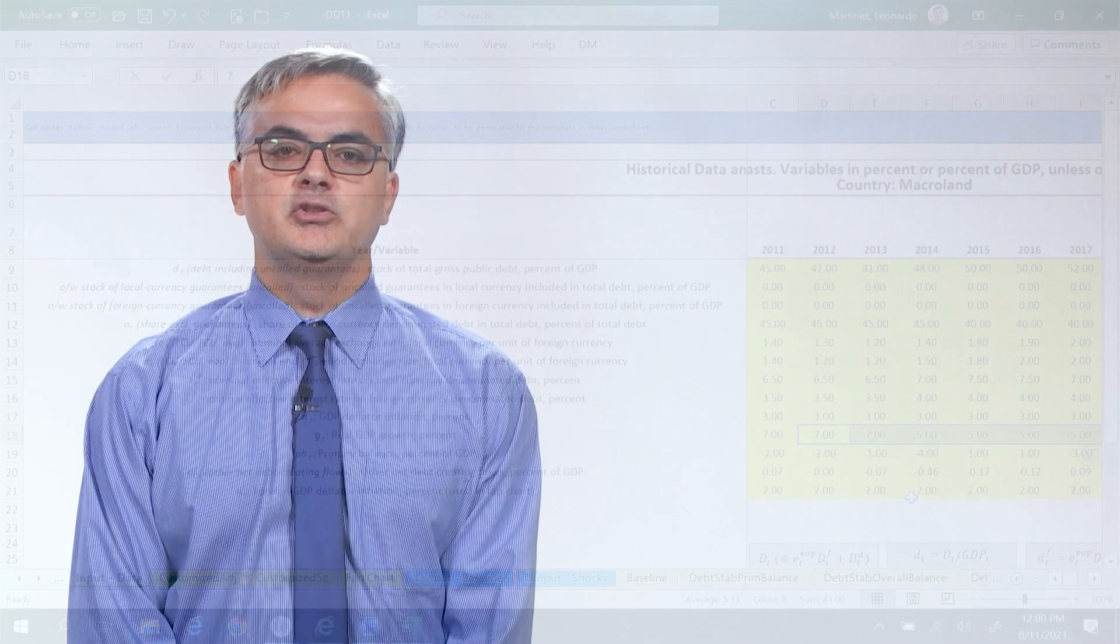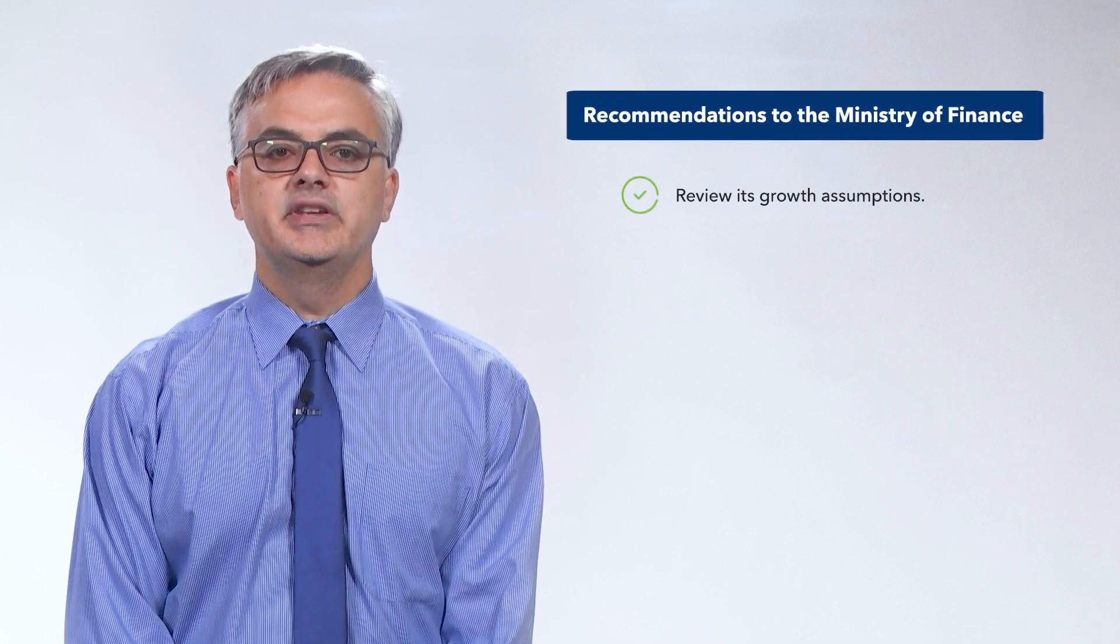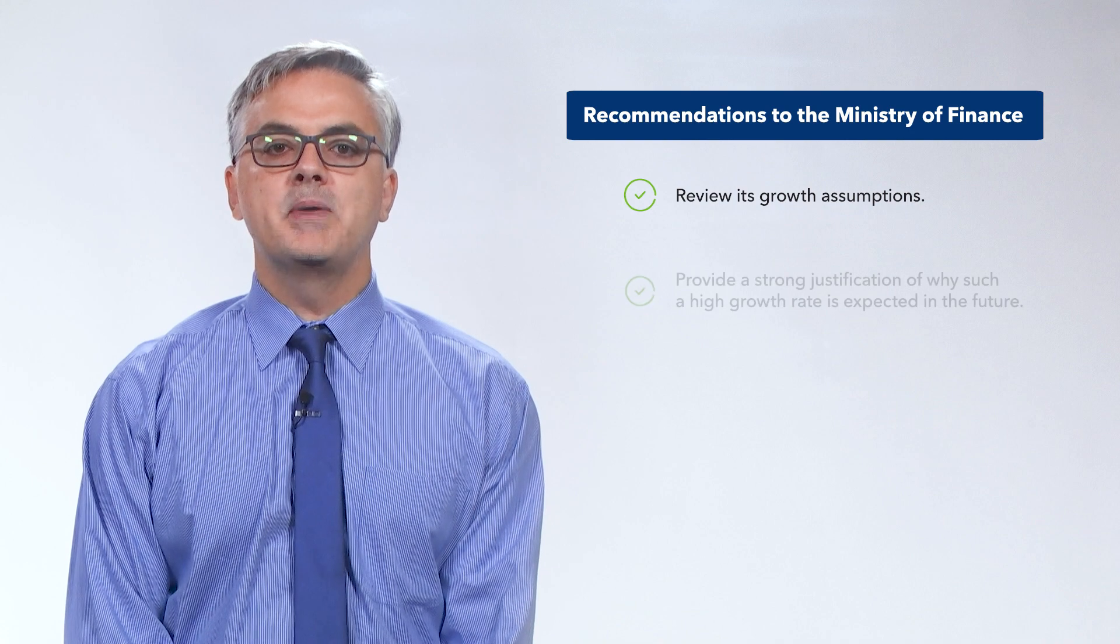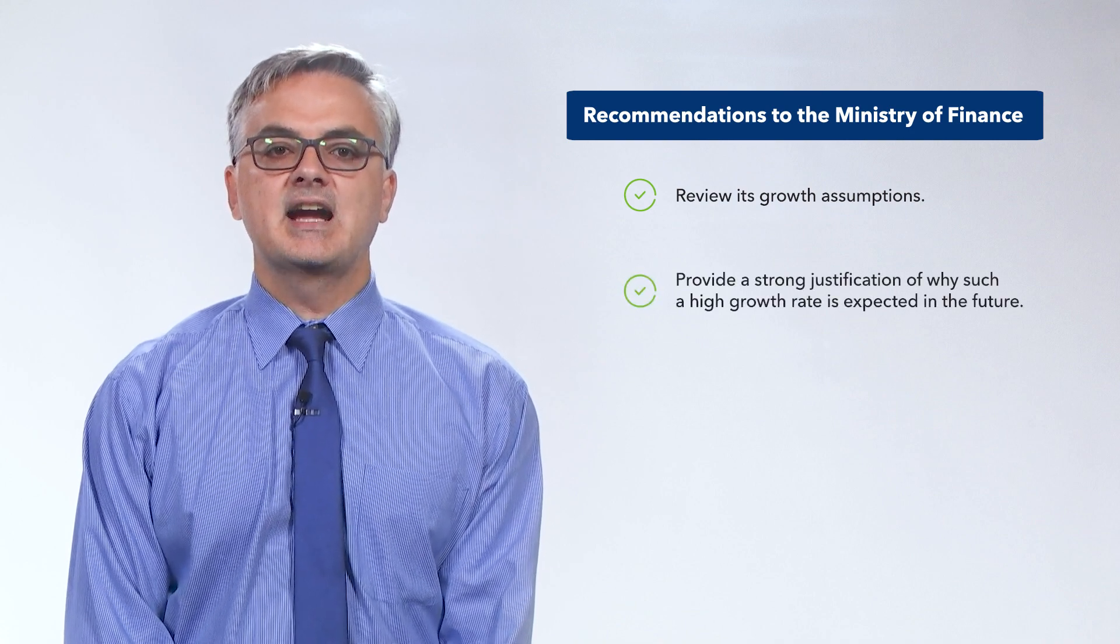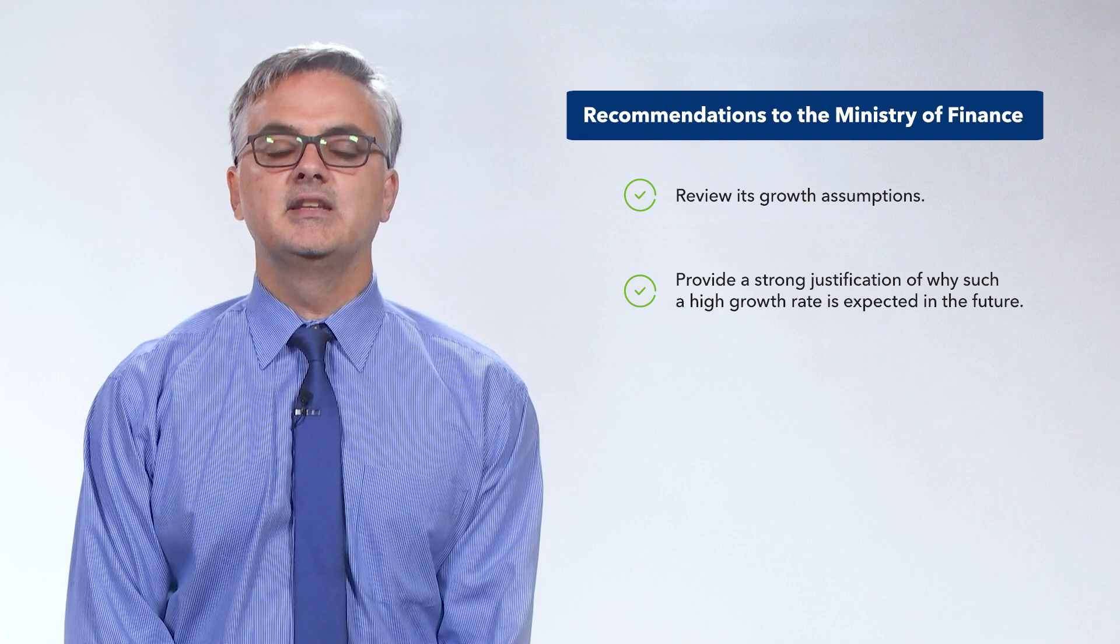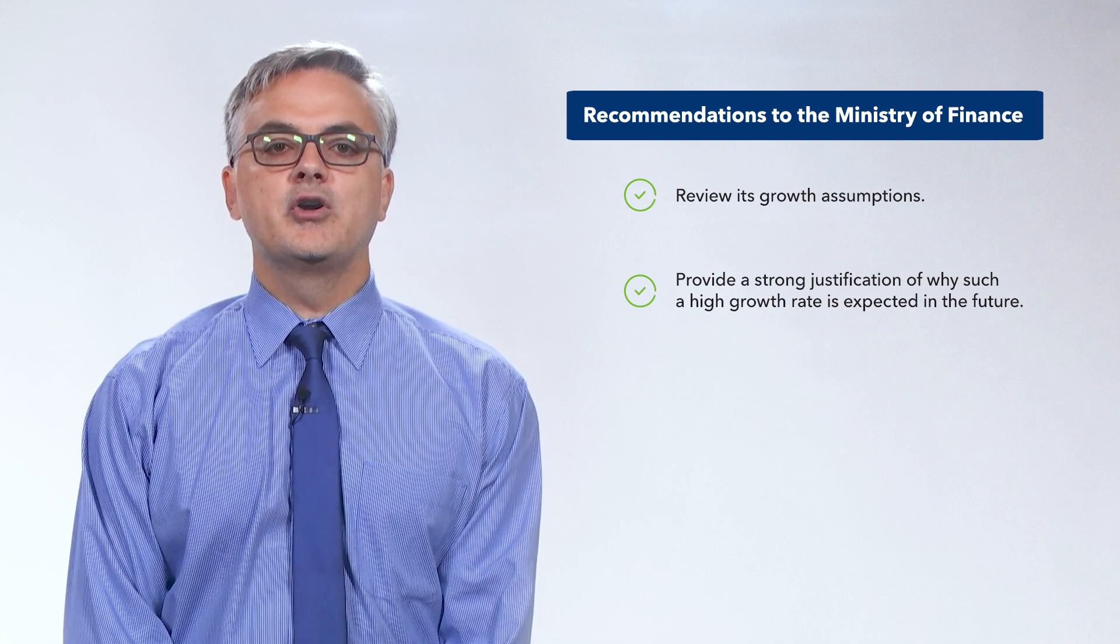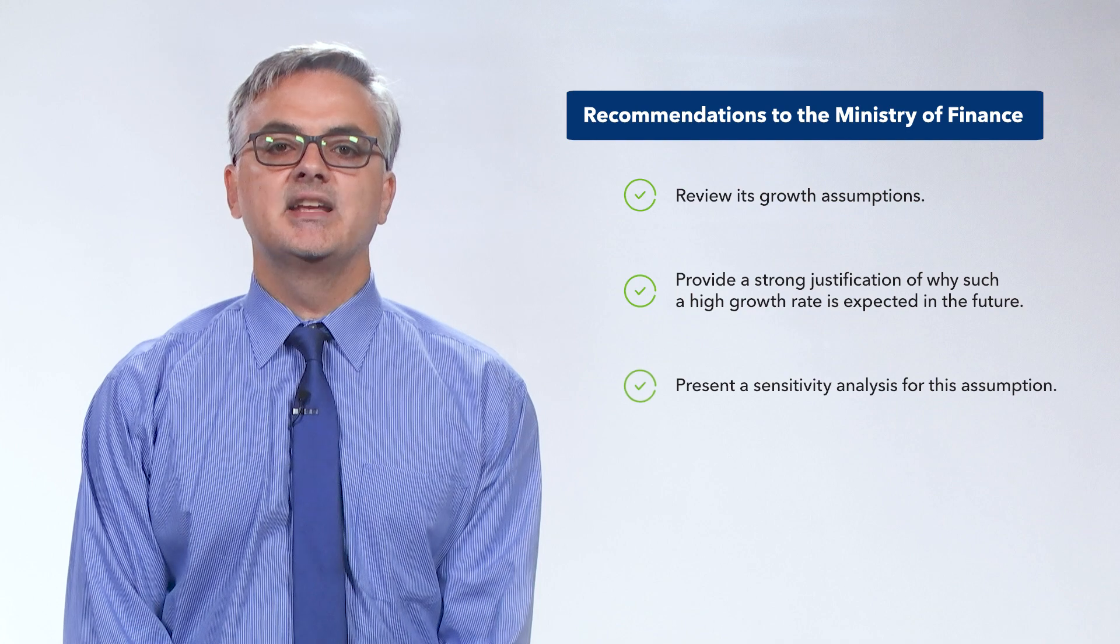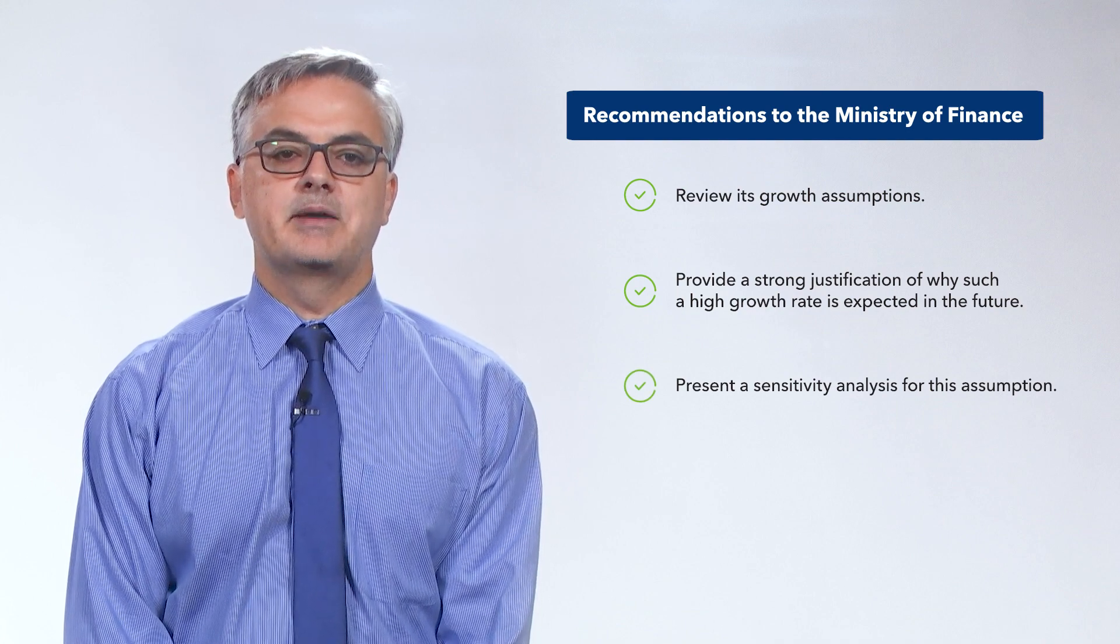We can recommend to the Ministry of Finance to either review its growth assumptions or provide a strong justification of why such a high growth rate is expected in the future. We can also recommend them to at least present a sensitivity analysis for this assumption.